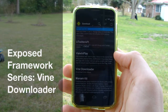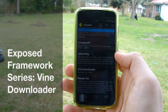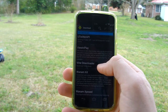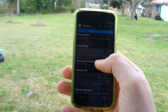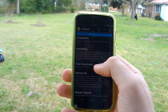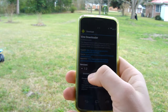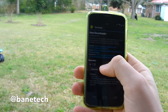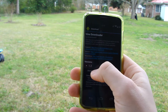Hey guys, Shasha Bain Tech. I want to do a similar video to what I did last week with the Instagram downloader. There's also a Vine downloader, so if you want to download those small short video clips, you can do that with this Xposed module. Just go to the Xposed Framework installer and go to the download section.